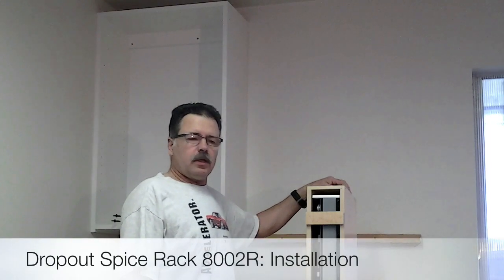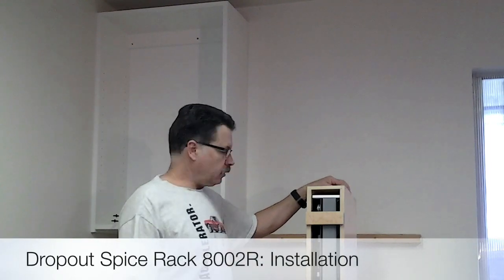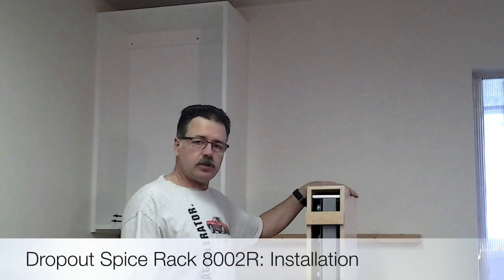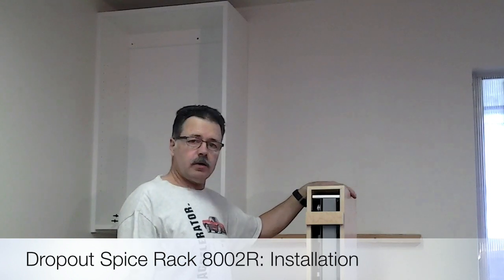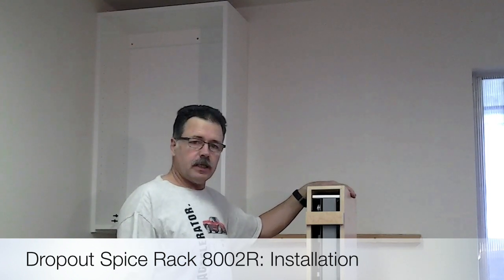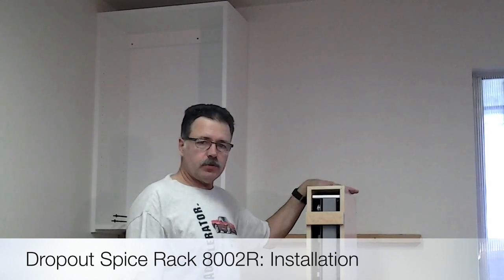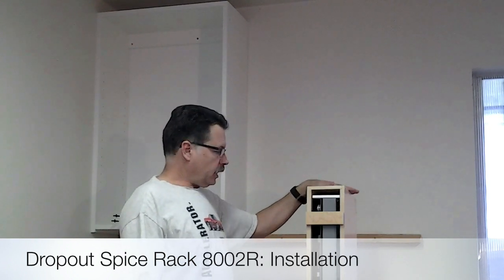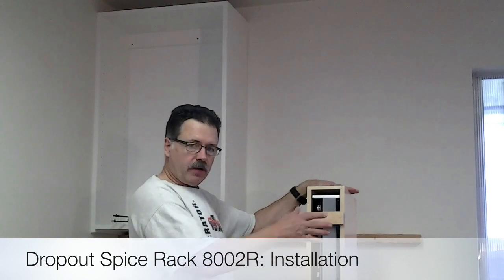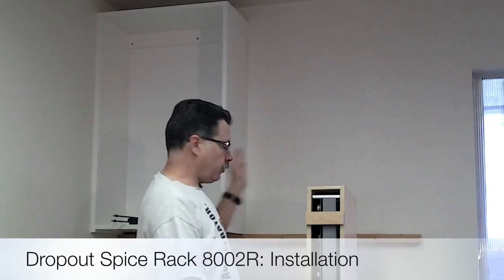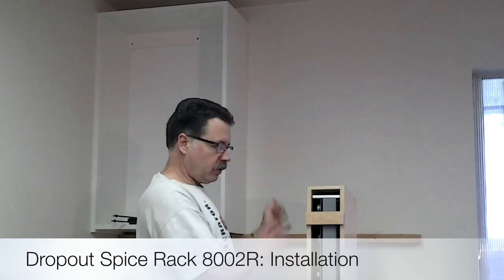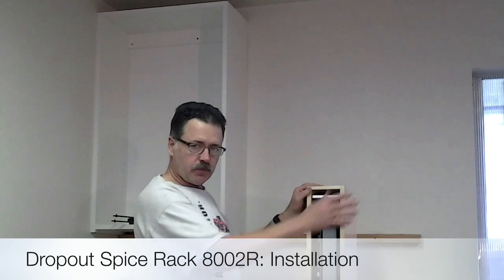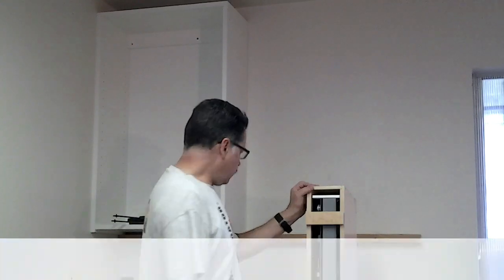Today we will install a dropout spice rack 8002R, right facing. This is the easy install unit, and we call it right facing. When you're using it, it'll be to your left, but the spice rack is facing to the right direction.